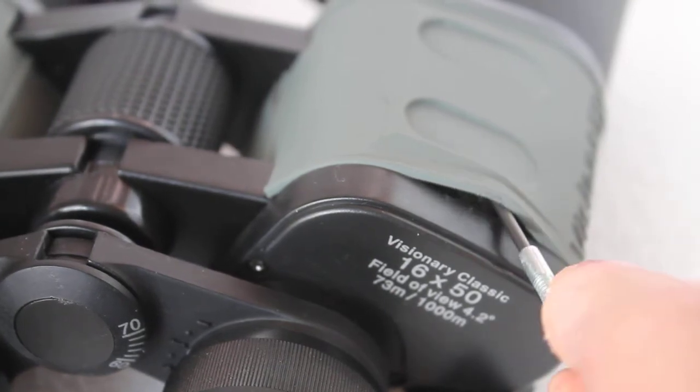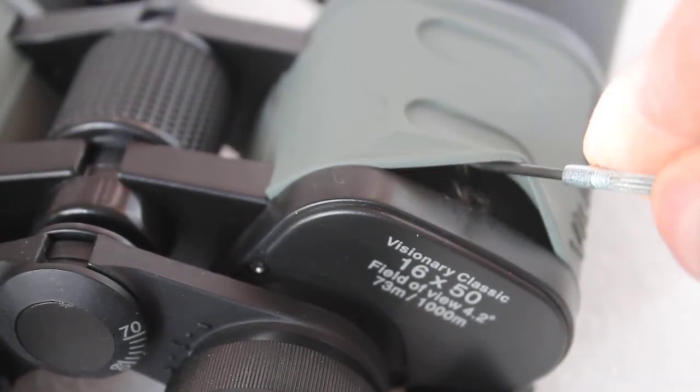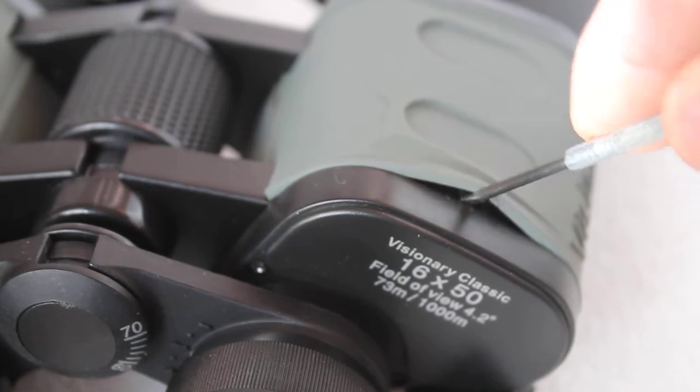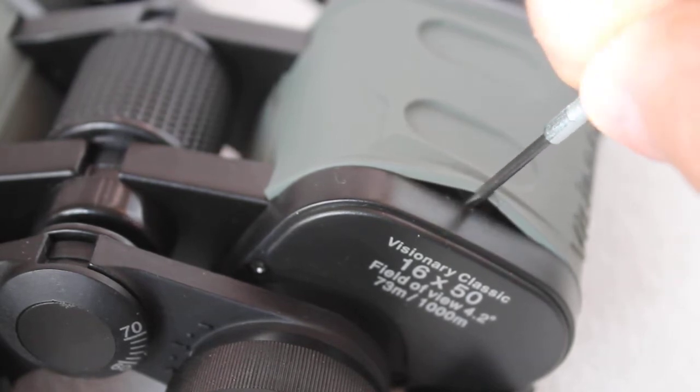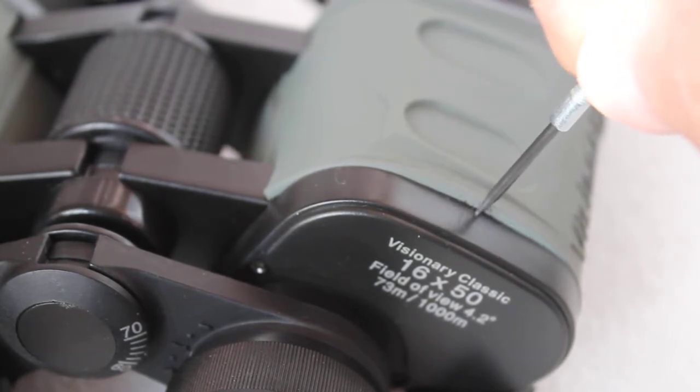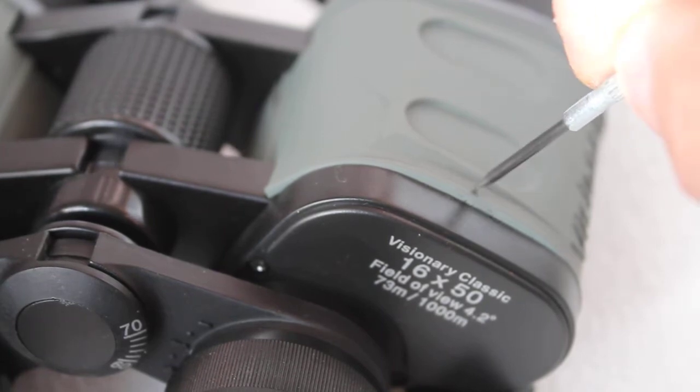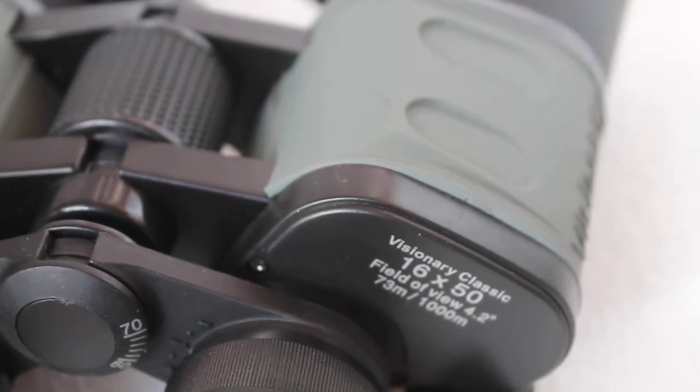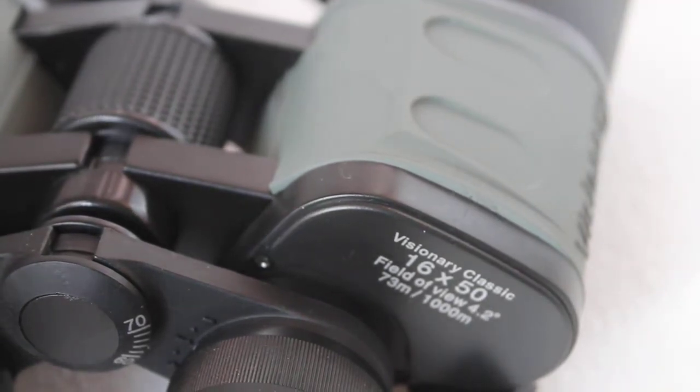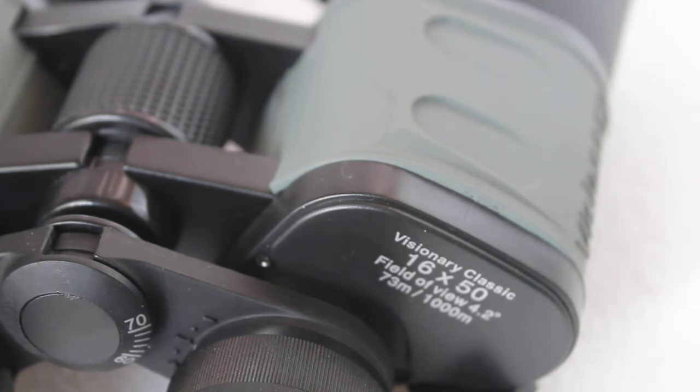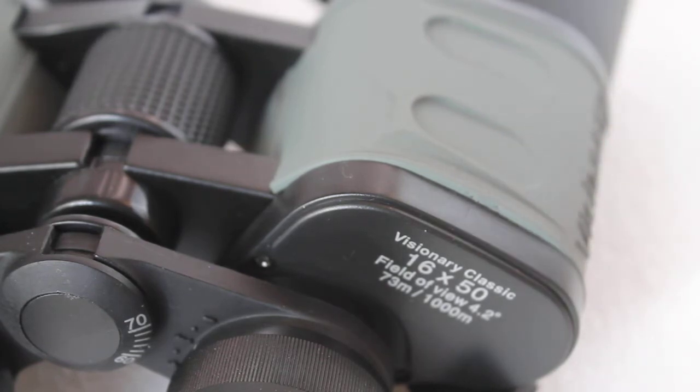Just to recap from my previous video, you can peel that back there and there'll be a little screw. You can turn that one way or the other and try to do this while you're looking through them.